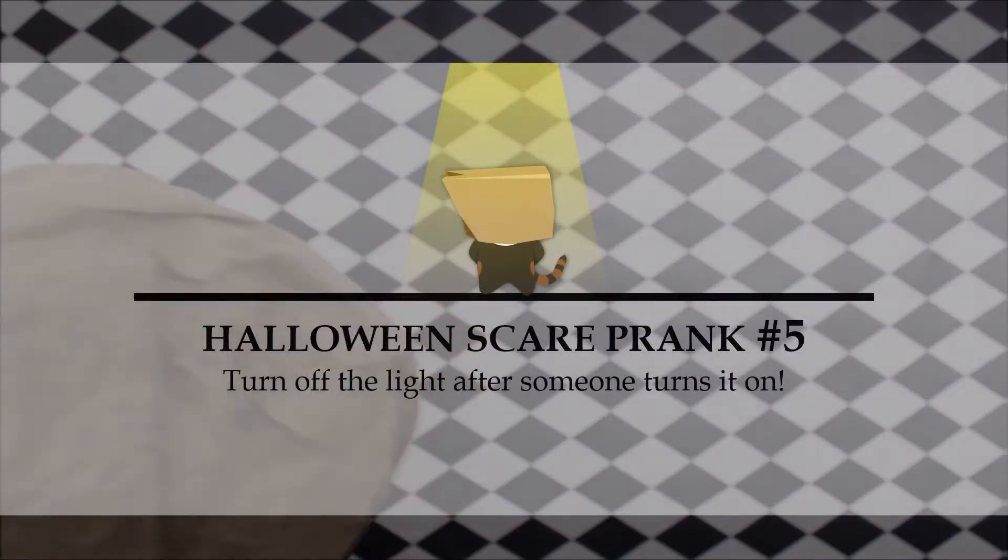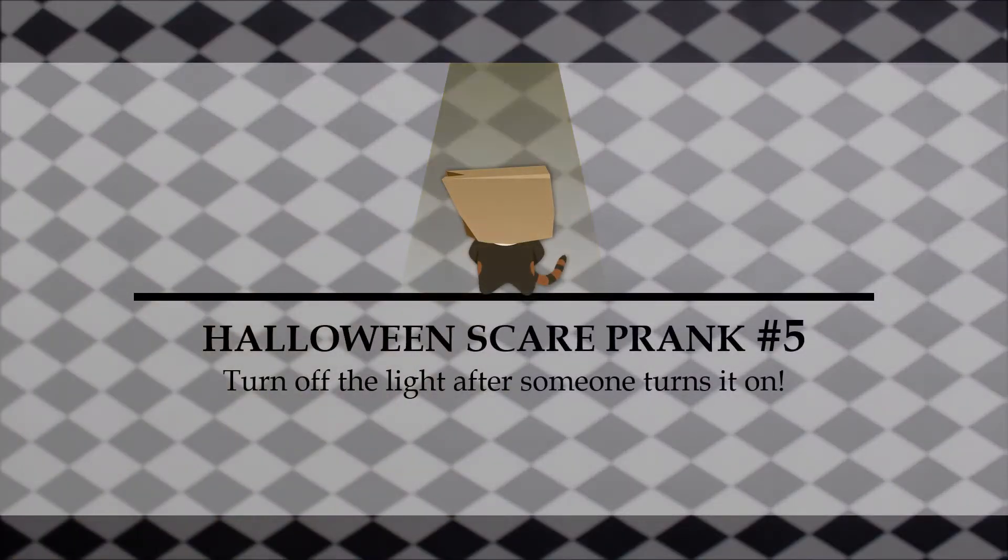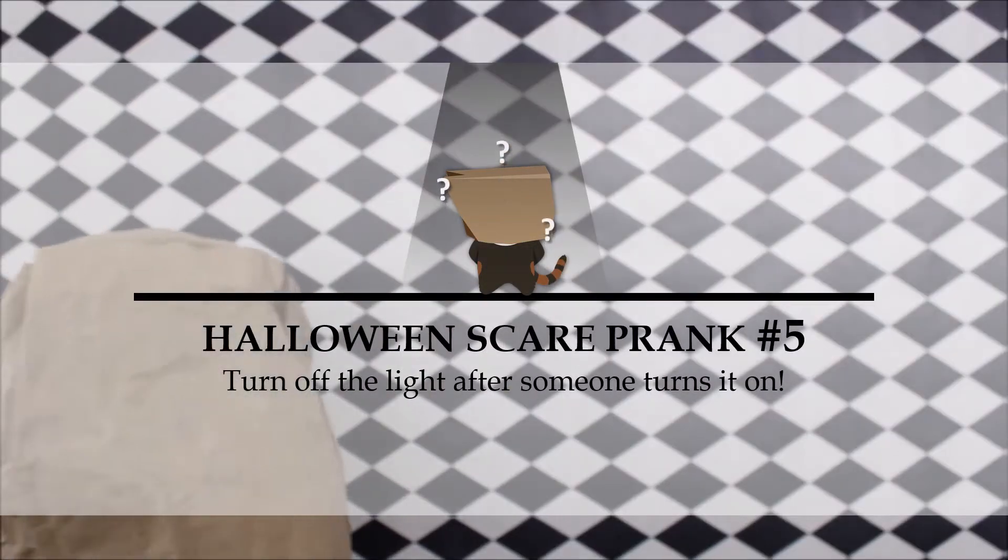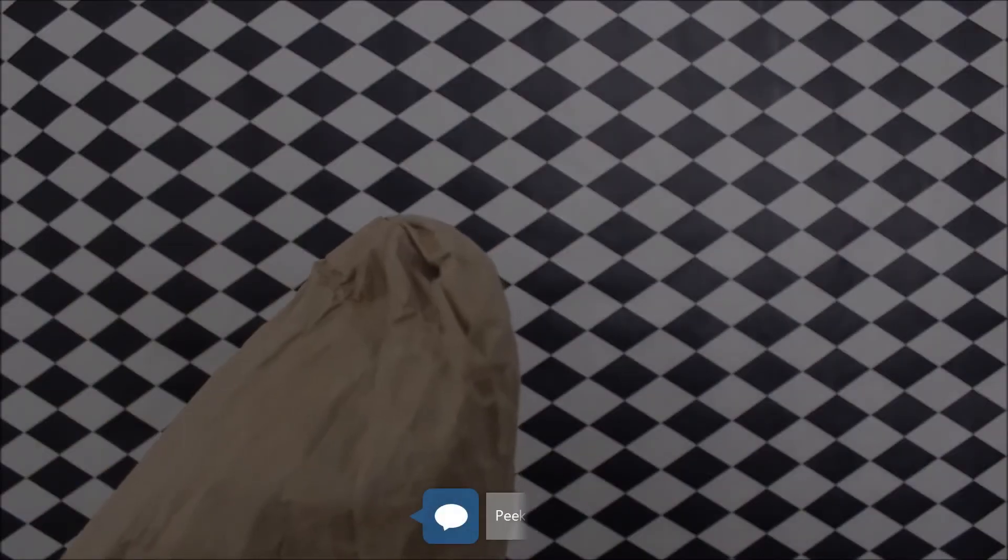Number 5. Every time someone turns on the light, secretly turn it off. Secretly turn it off and run away. Oh, no. Instead, I'm a ghost and I come to take your soul.